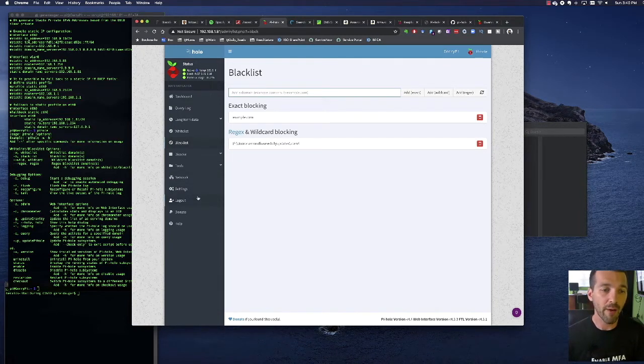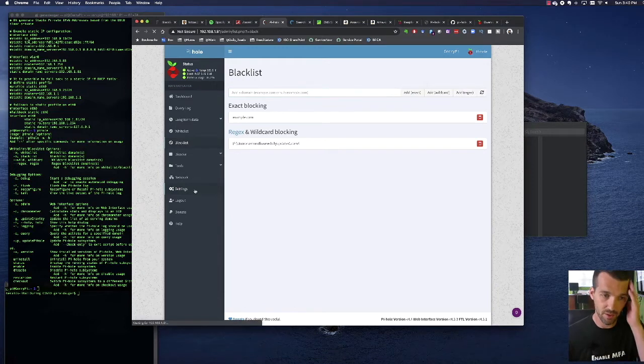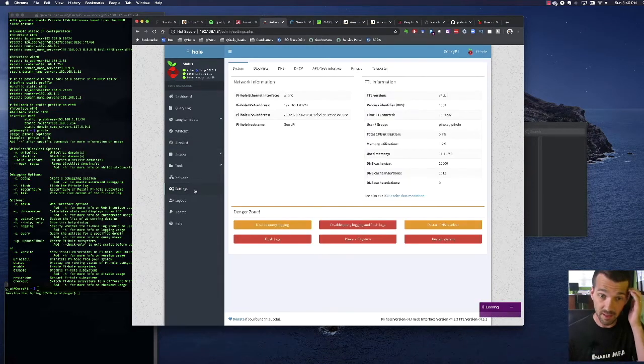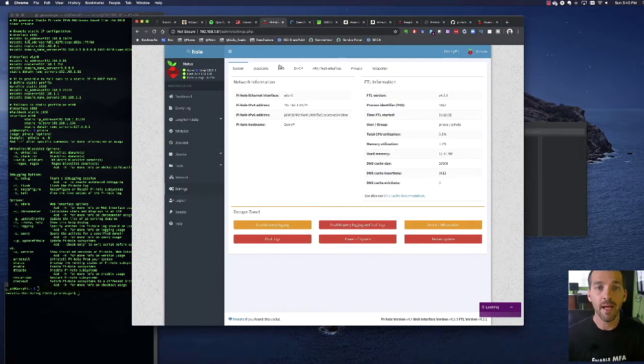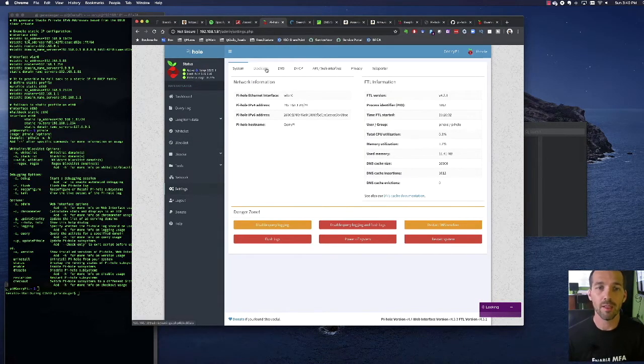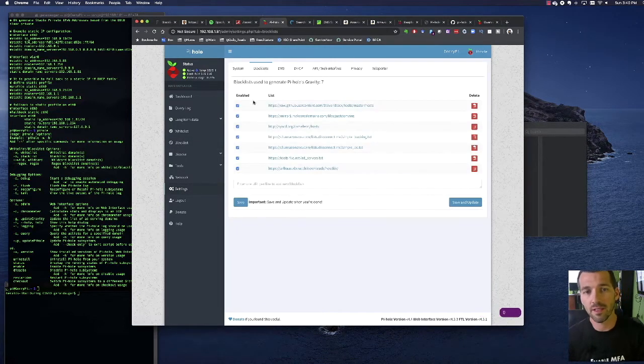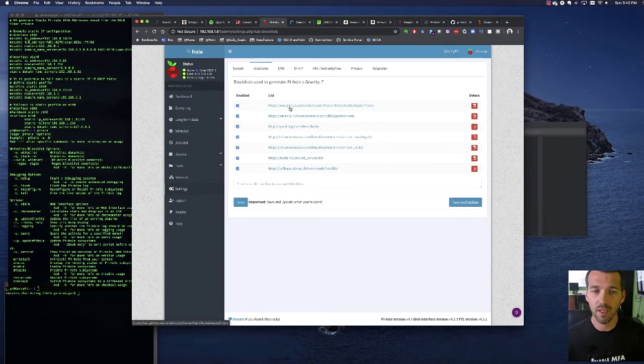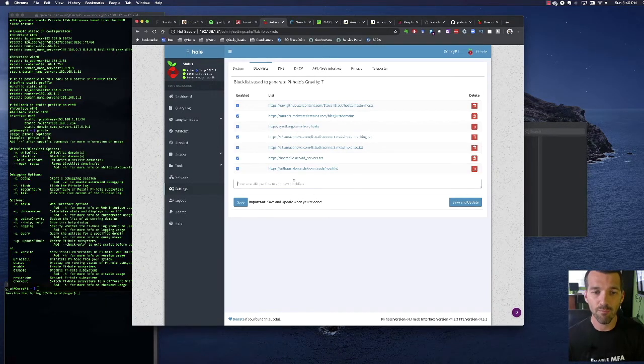What I would recommend doing is going to settings and then block lists. So this is how the network ad blocking piece goes but you can add your own block list which is awesome.